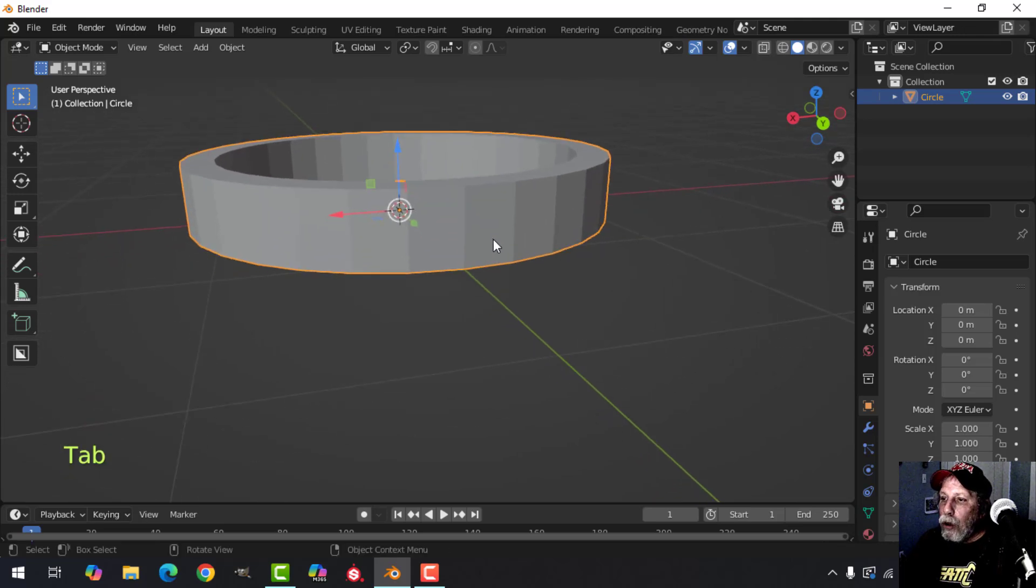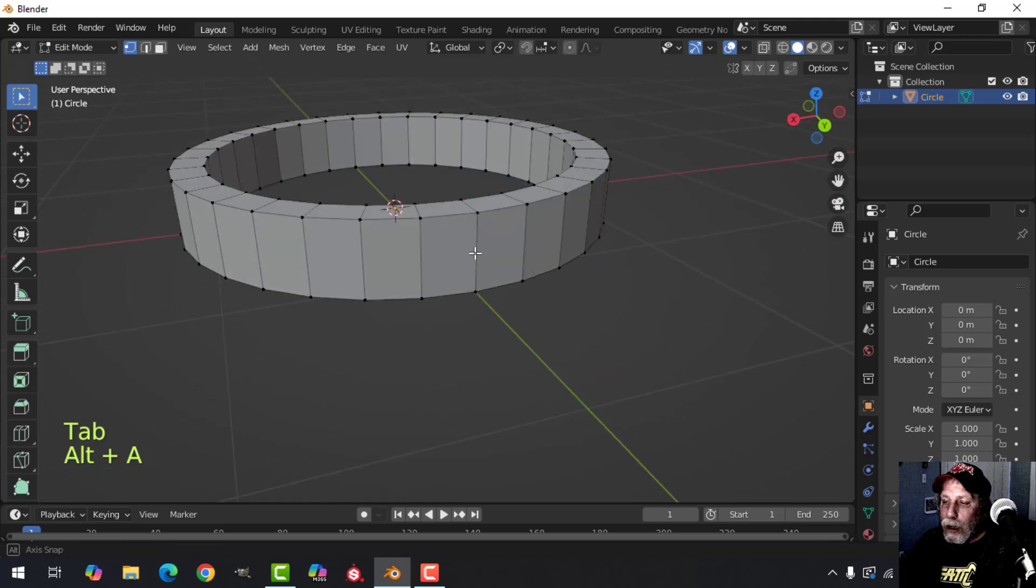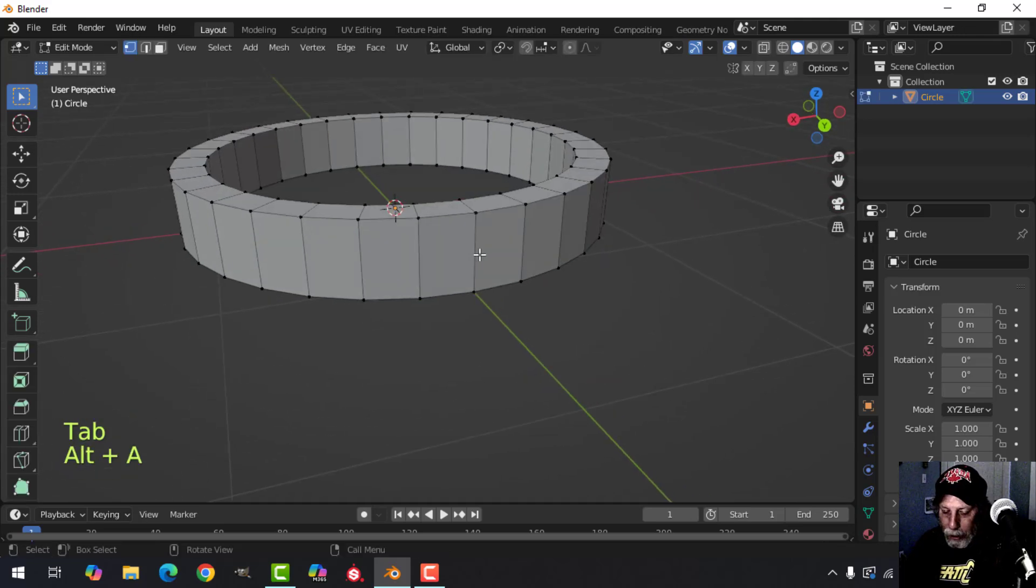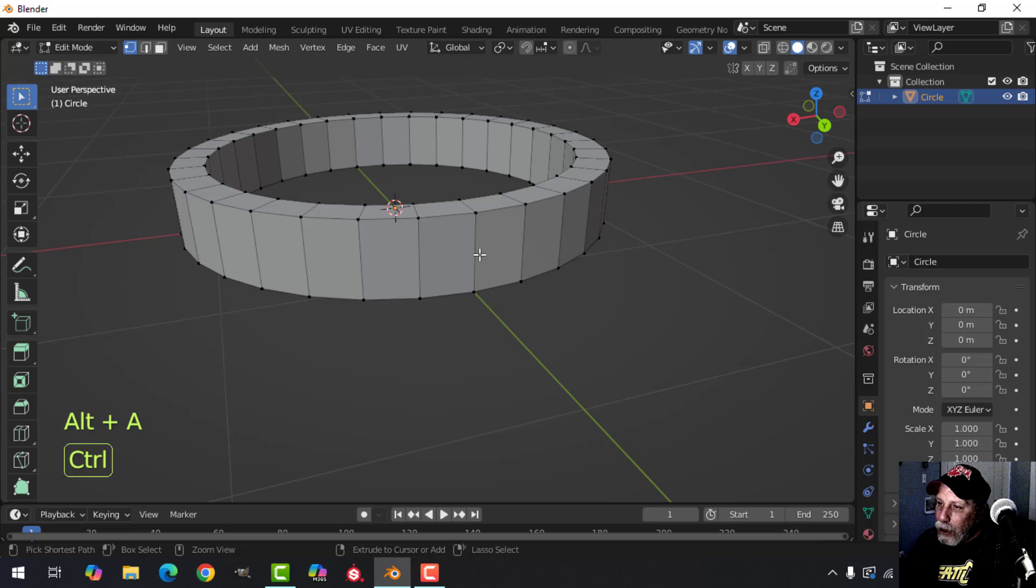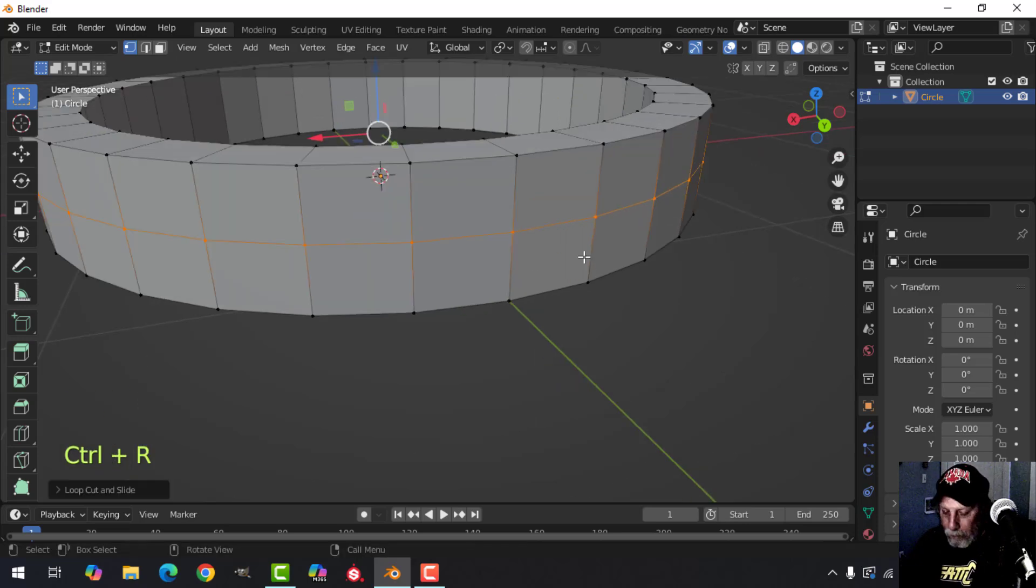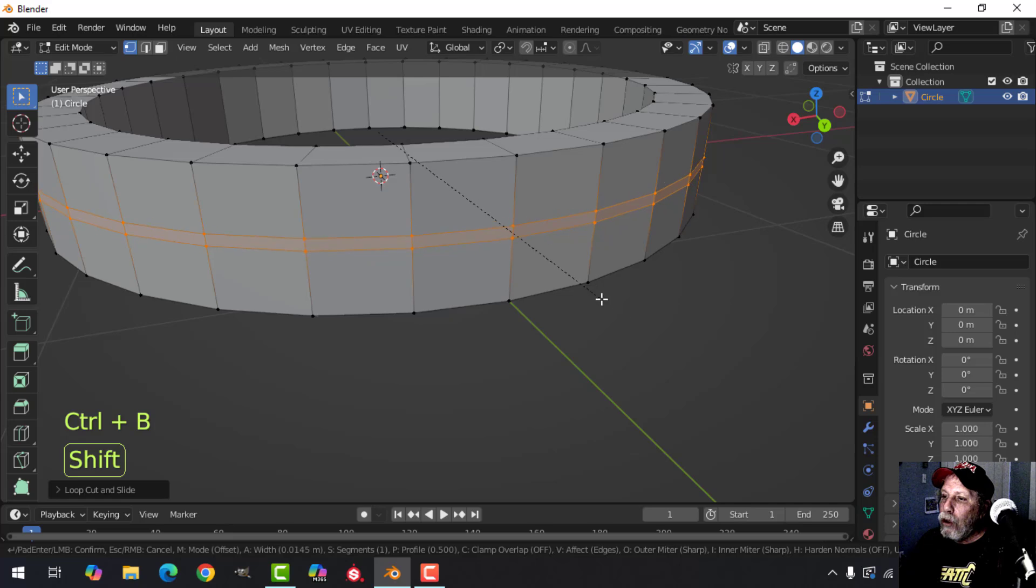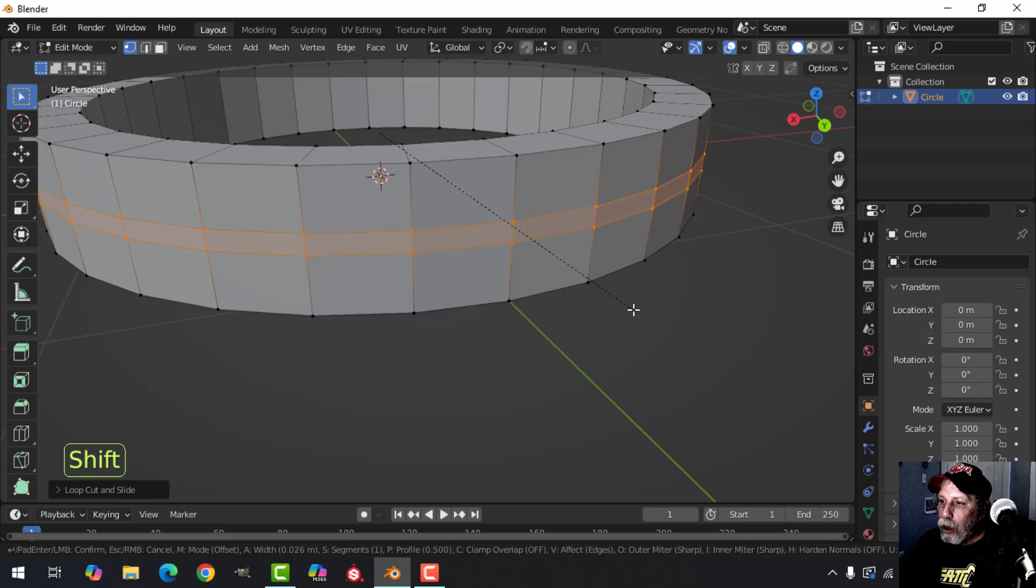You can use this to create indents like I said, by adding an edge loop with Ctrl+R, Ctrl+B to bevel. Hold Shift again to move slower - if you hold Shift you move a little bit slower.